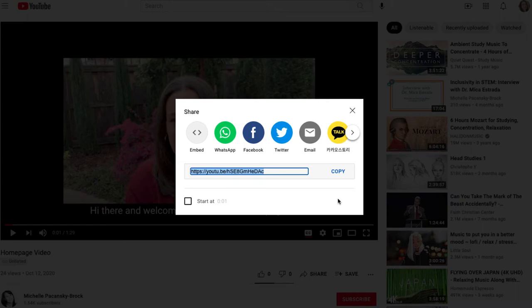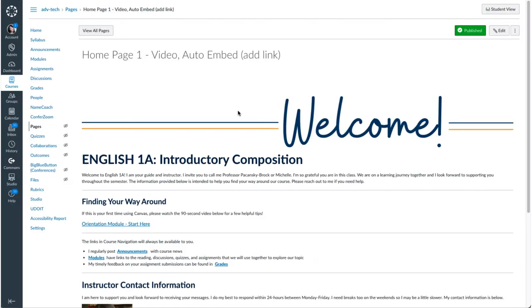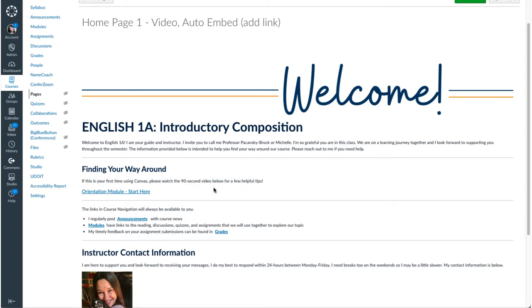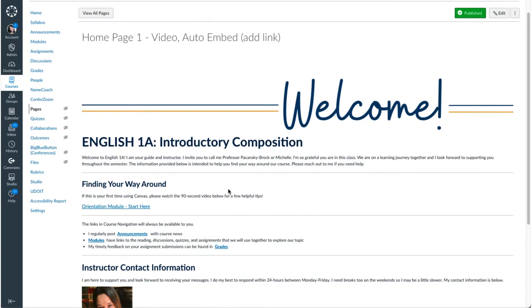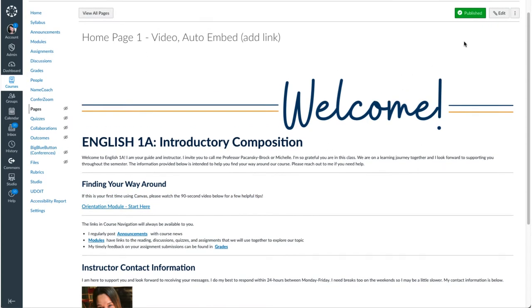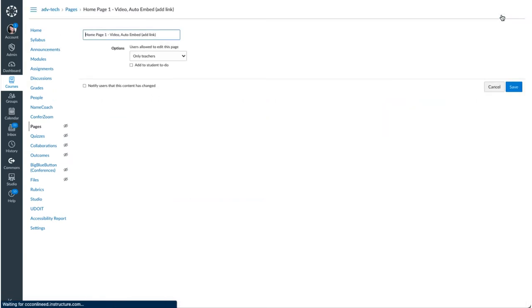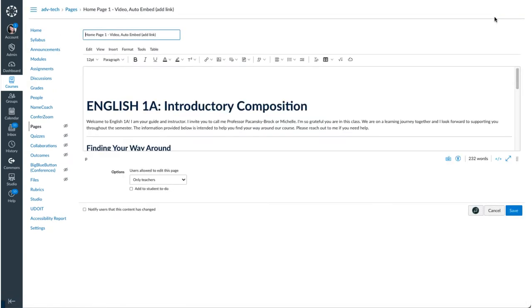I'm going to go over to a Canvas page and I want this video to be embedded just underneath this line here where I'm introducing my students to the 90-second video and encouraging them to watch it. So I'll select edit in the top right corner,